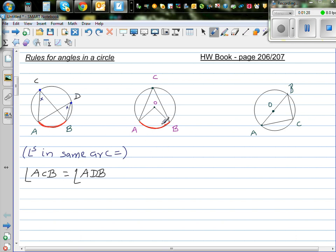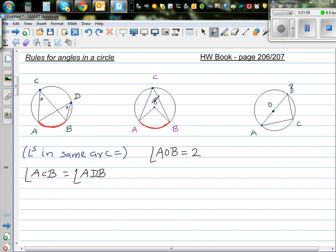Now this is the second rule. This arc AB is making an angle at the center, and this same arc is making an angle on the circumference. The rule is: angle AOB, which is the angle at the center, is two times angle ACB. So if this is X, this is two X.